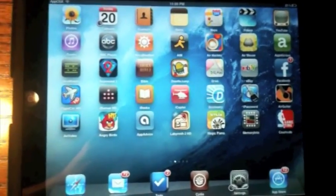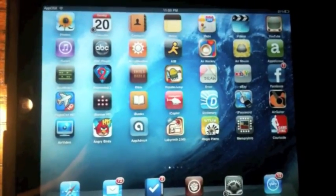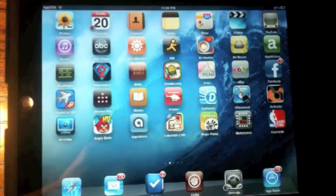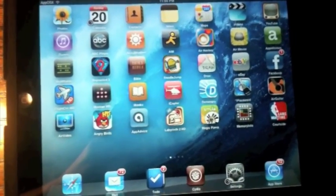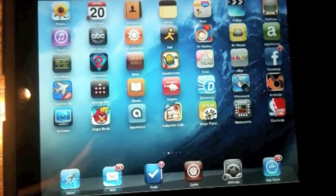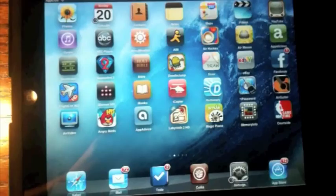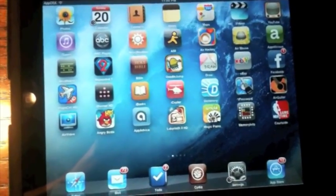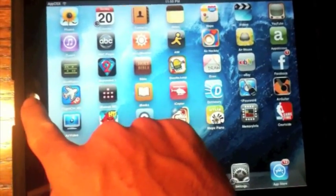Hey guys, what's up? This is Cameron from apposx.com, and today we are going to be reviewing Pro Switcher 1.2 Alpha 2. It's currently in Alpha, but you can download it on Cydia, so I'll show you the source later in the video, but let's just jump into the actual application.